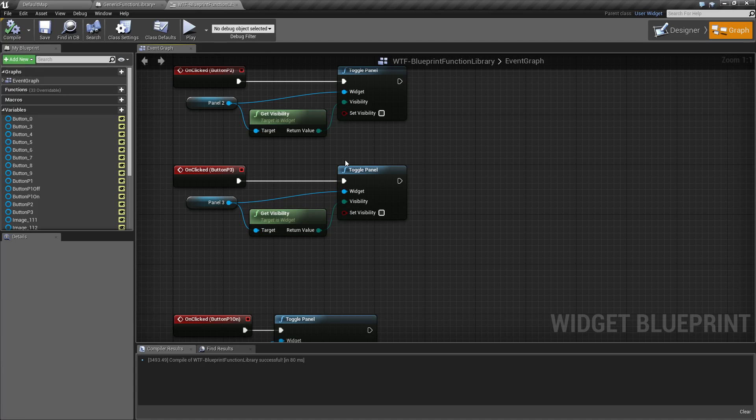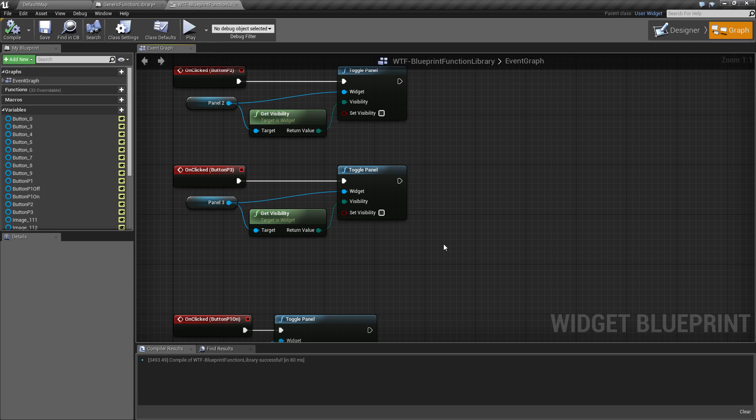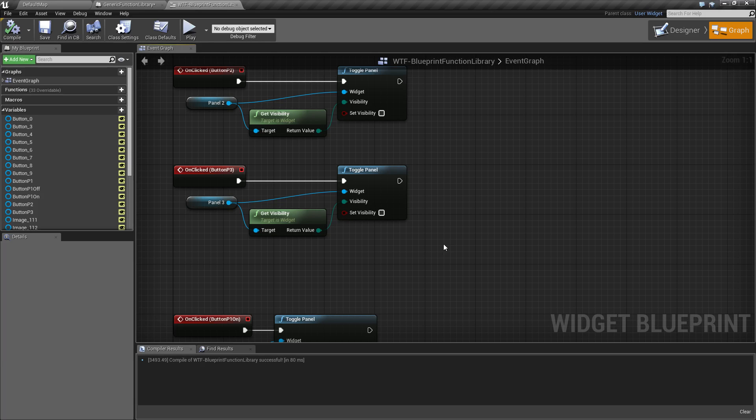So basically as you're going along, if you're recreating things and you think it might have use later on, math functions, UMG functions, health functions, things like that that are easily reusable, toss them in a blueprint function library, save them out. Next time you start up a new project, you can just import that right in using the migrate option. You now have a bunch of things all ready to go and that's it. That's a blueprint function library.